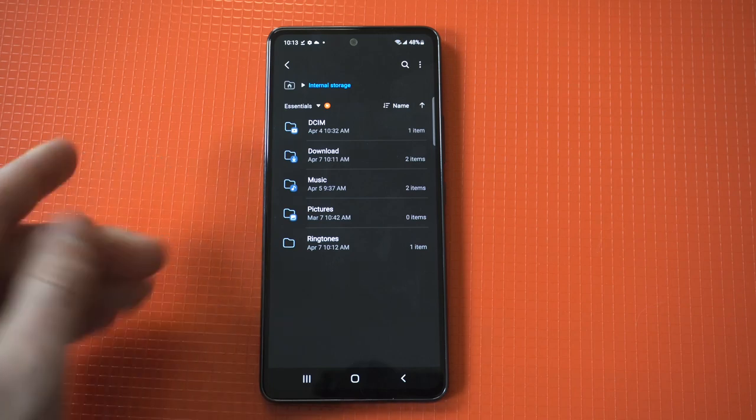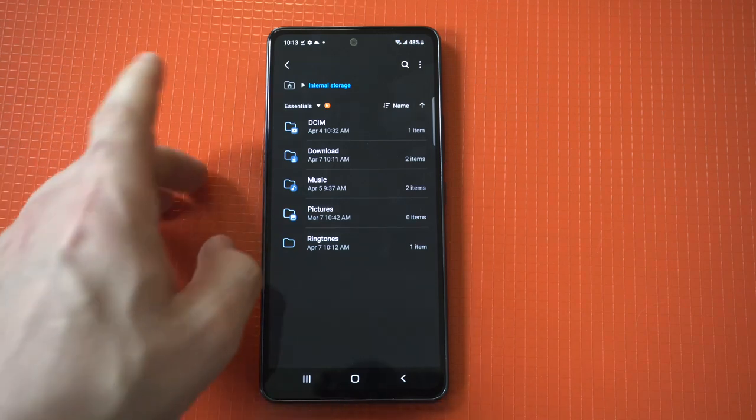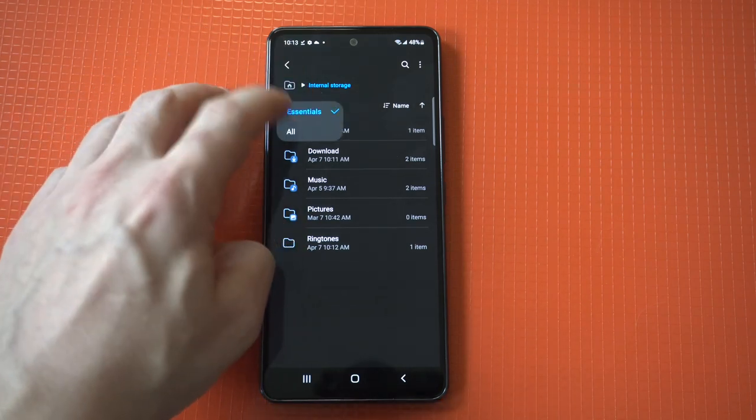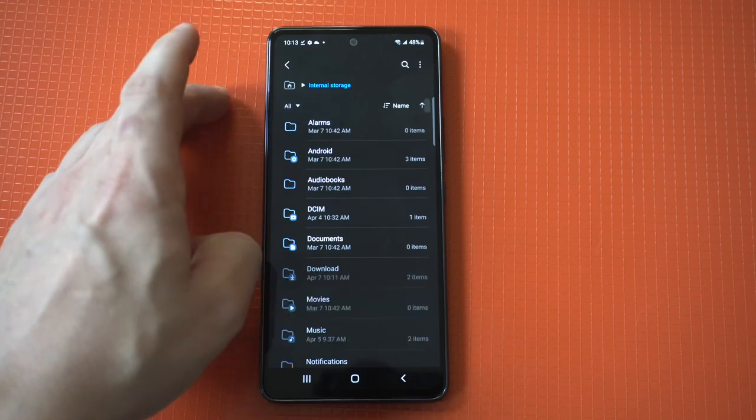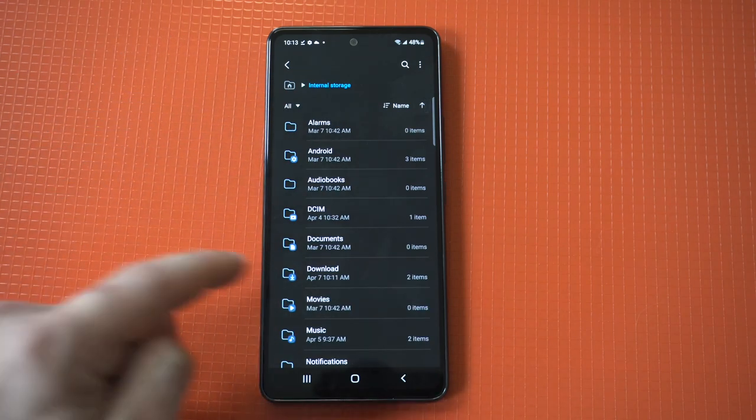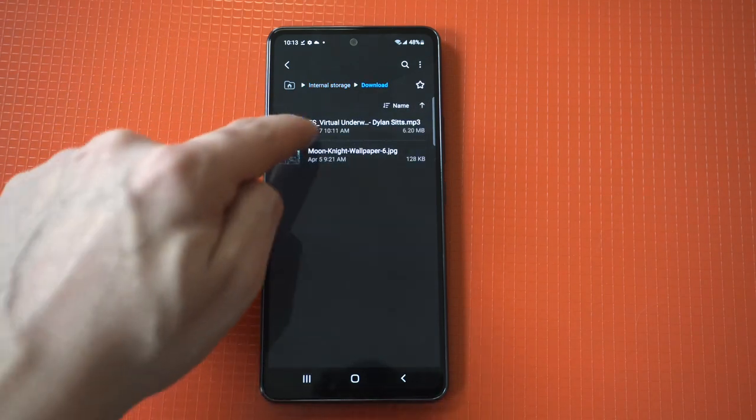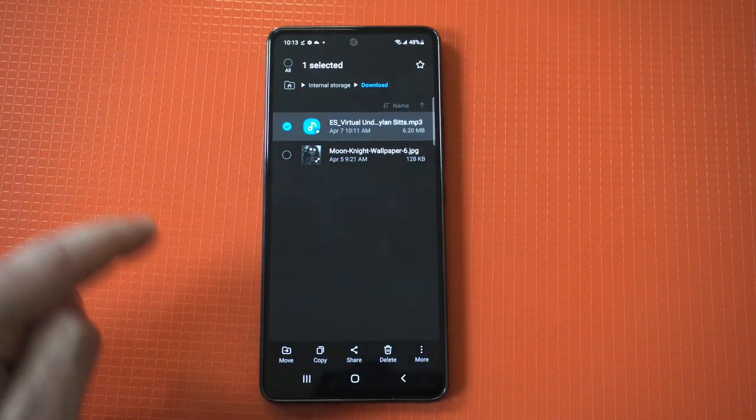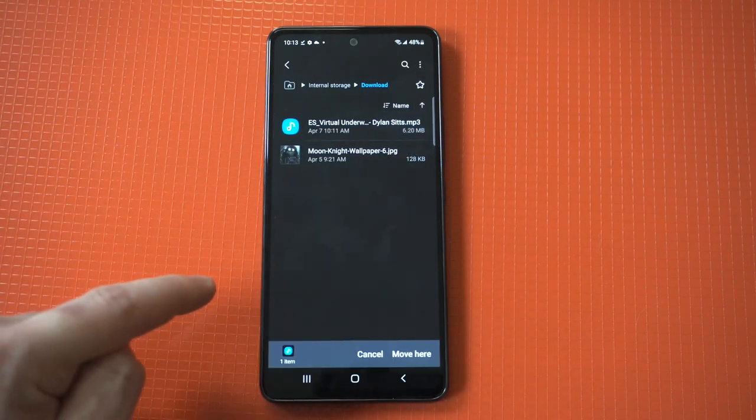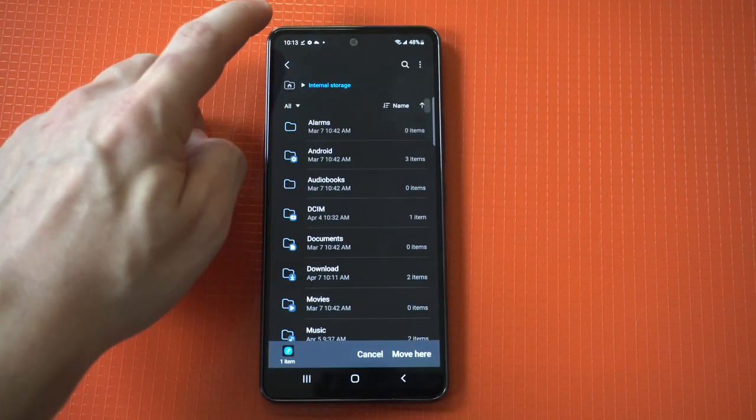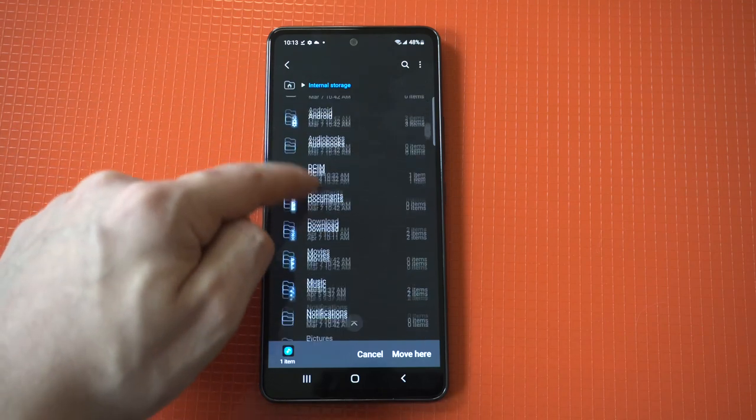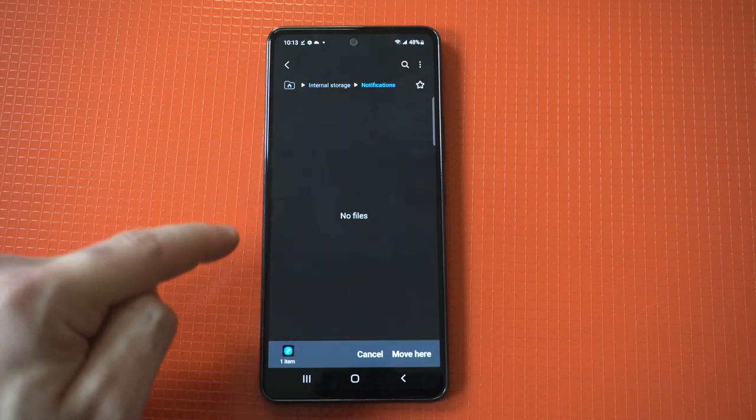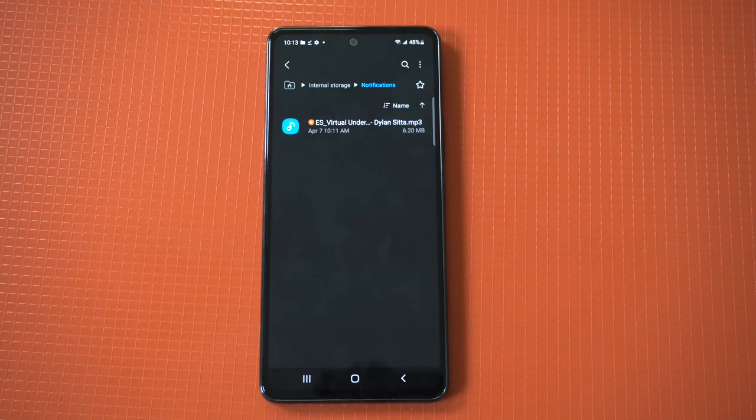What you're going to want to find is any music or anything you've downloaded, and then you're going to want to hold down on it. You're going to hold down and then you're going to click move. When you click move you've got to drag this to your notification folder. We're going to go down to notifications, click move here.